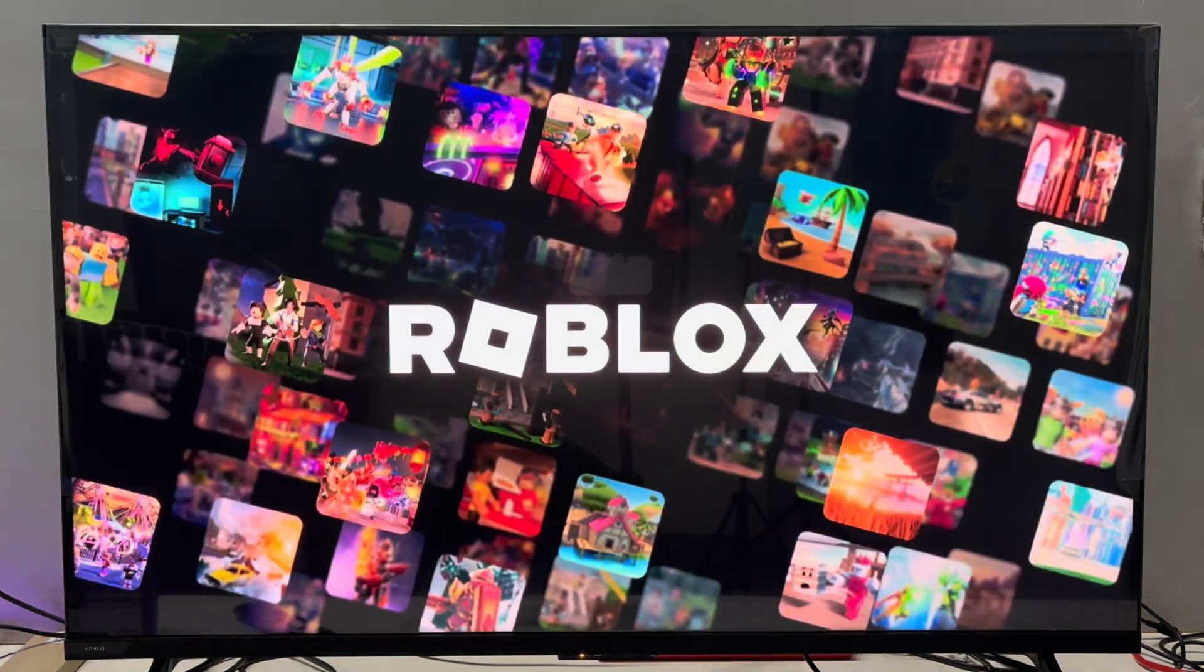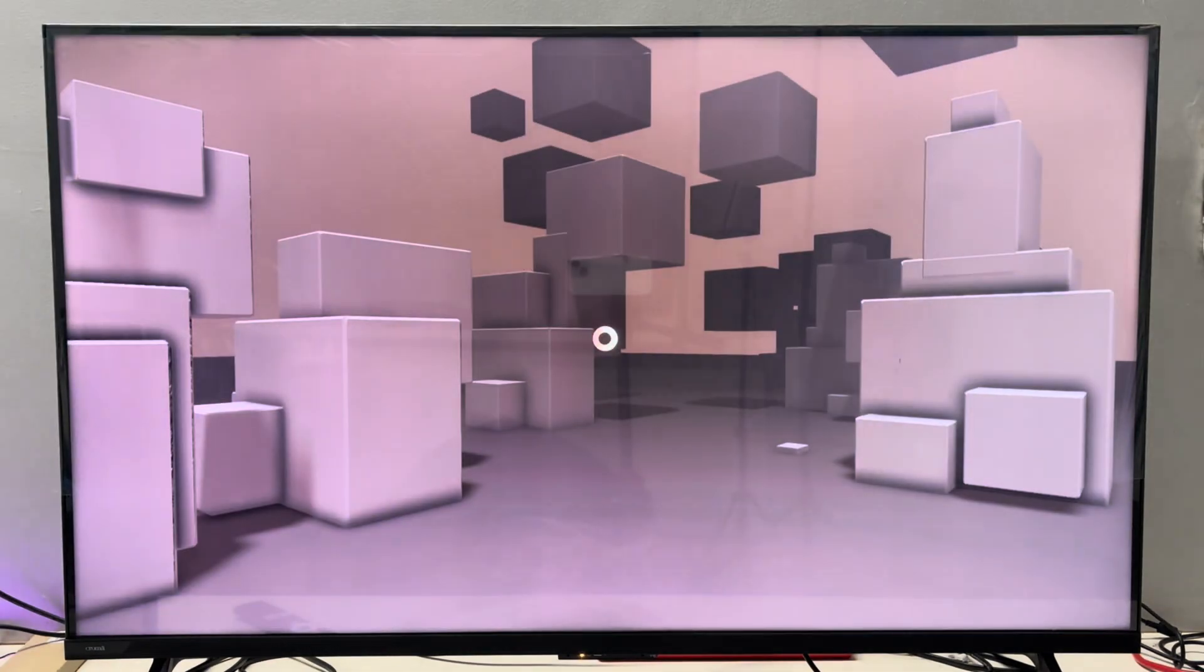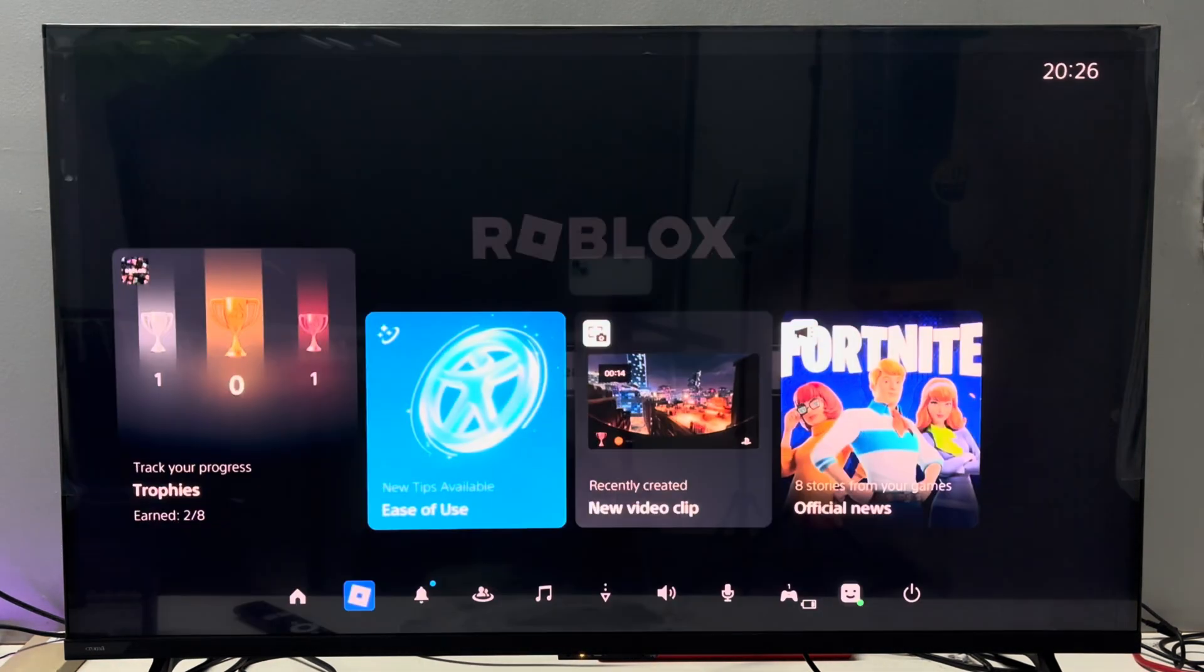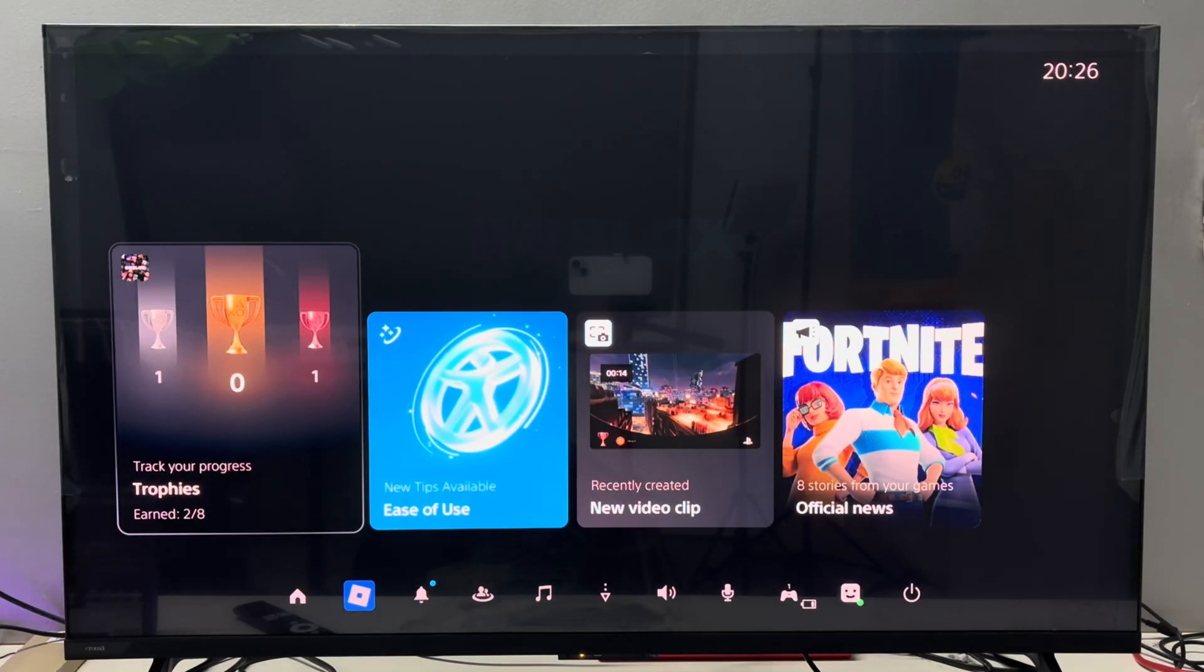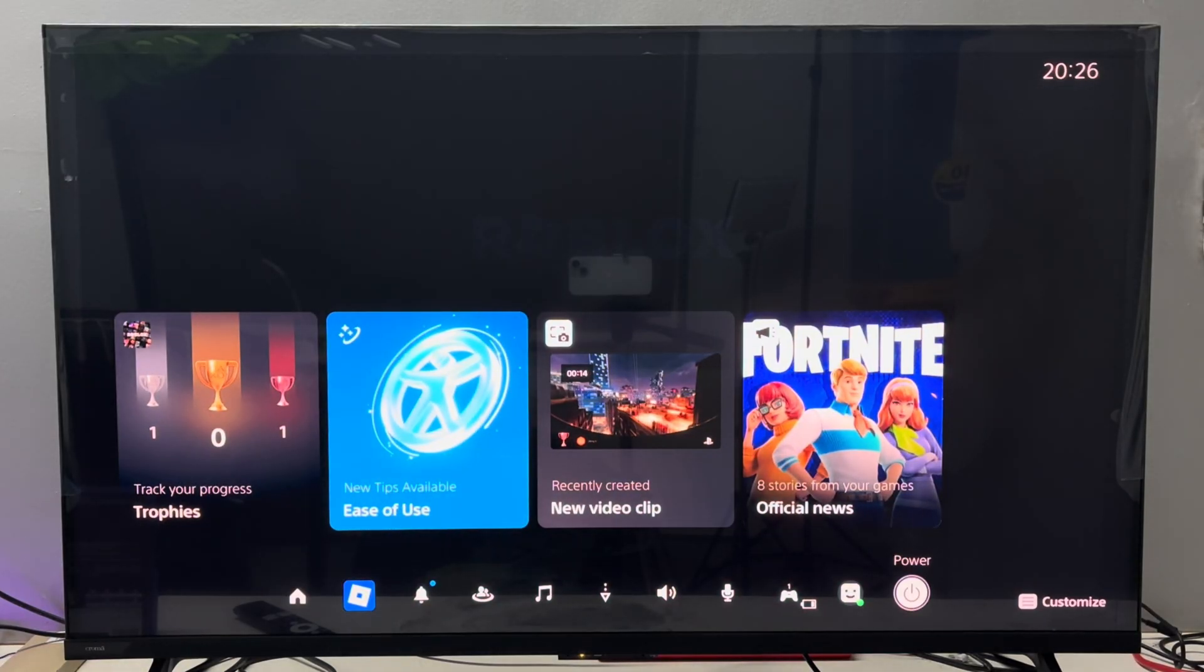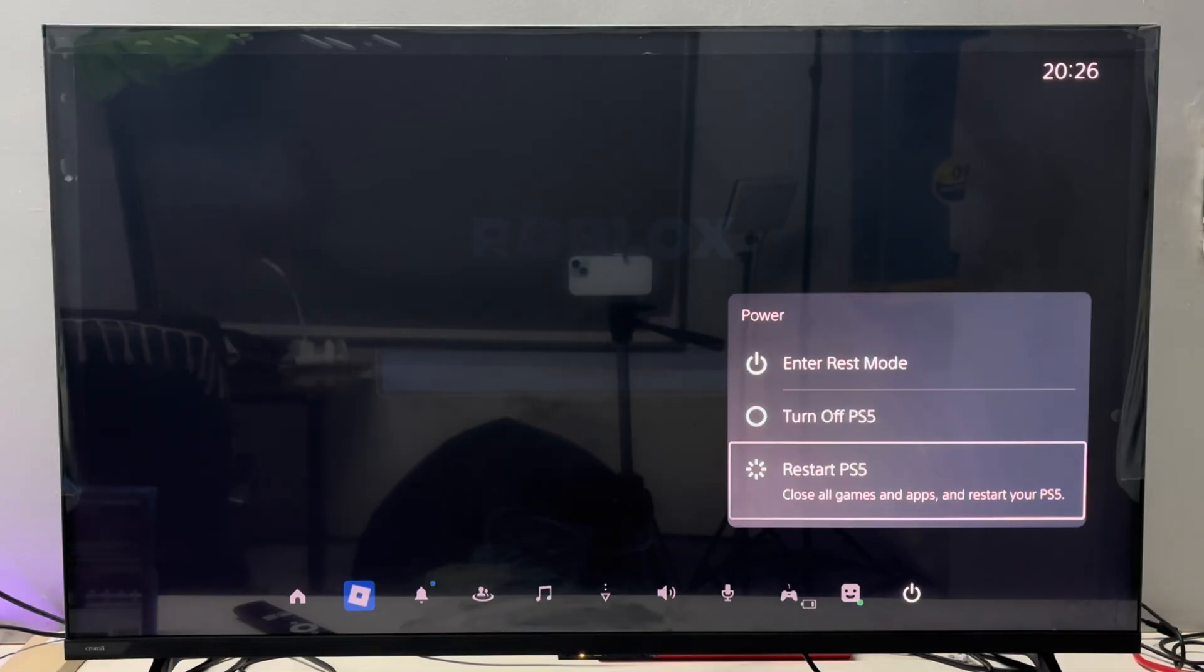After you close Roblox, open it and try to log in again. If it still does not work, try restarting your PS5 console. Simply press the PS button on the DualSense controller, then go to the power icon and from here simply restart your console.